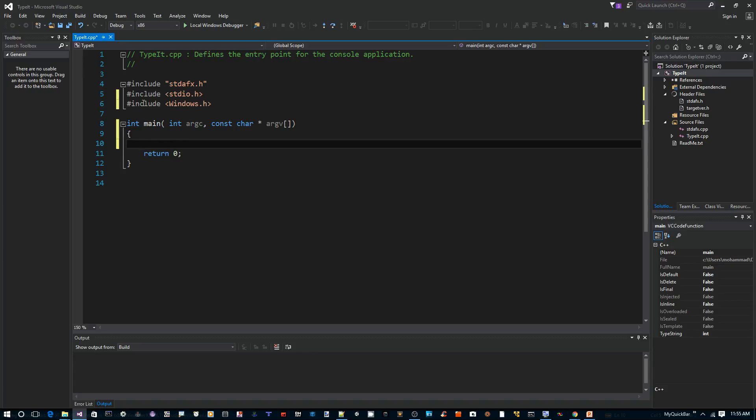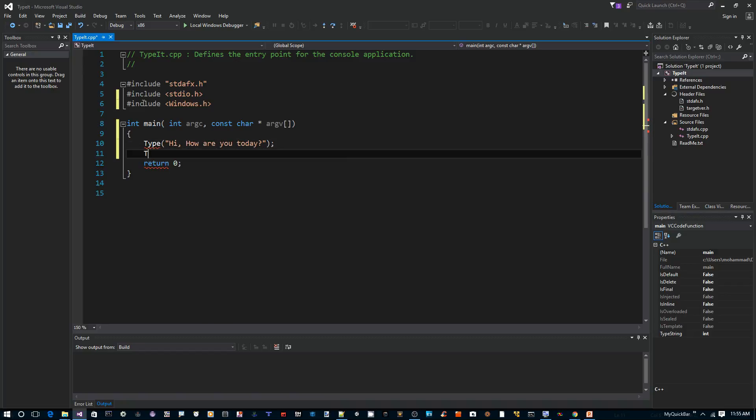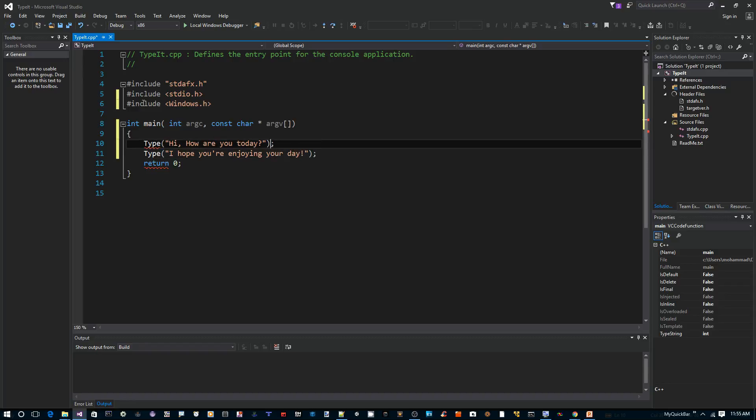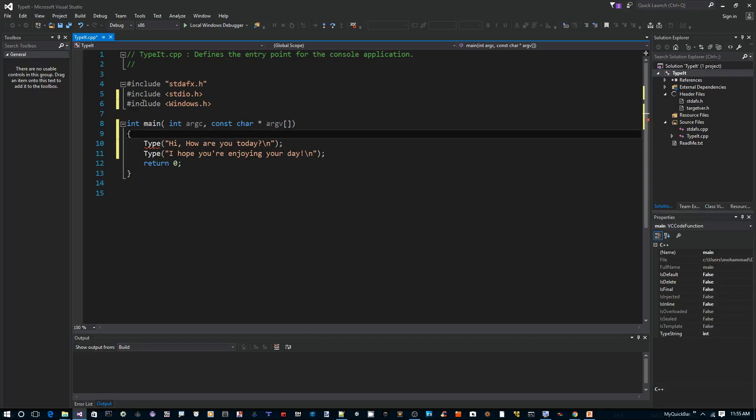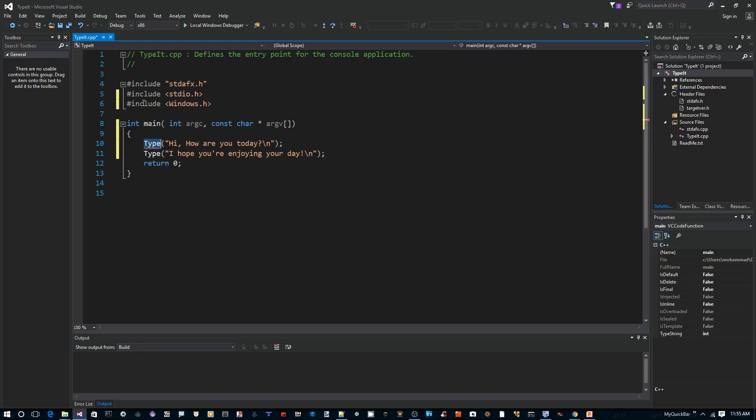All right, so for now what we want to do is simulate somebody typing on the computer. So I want to implement a function called 'type'. For example, I say 'Hi, how are you today?' and then maybe type another message like 'How are you doing today?' and then maybe just also type a new line so that each one goes on a separate line. So let's see how we can implement a function like this that doesn't just print out on the screen but actually simulates a user typing.